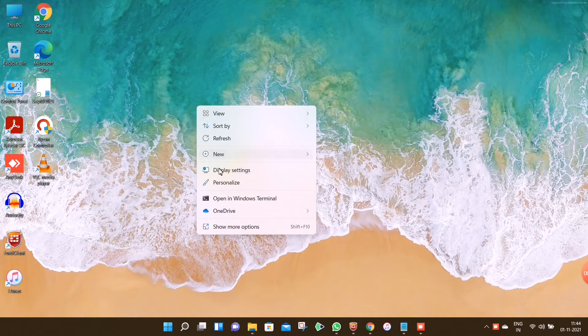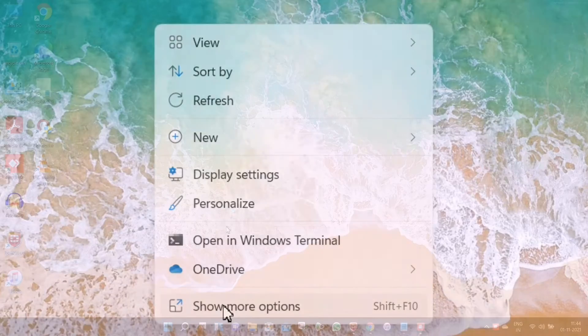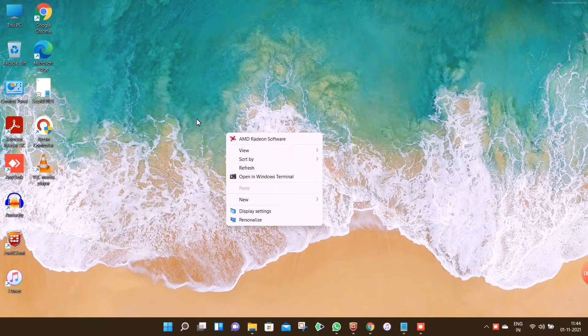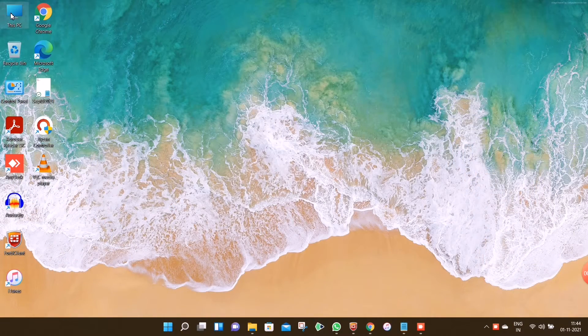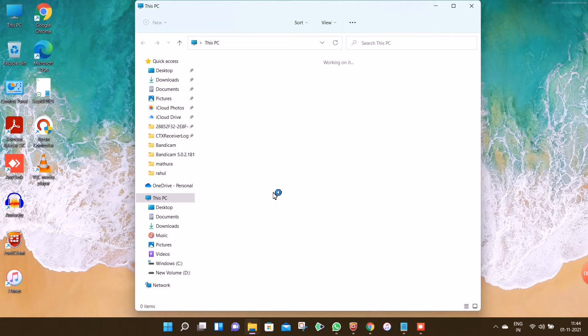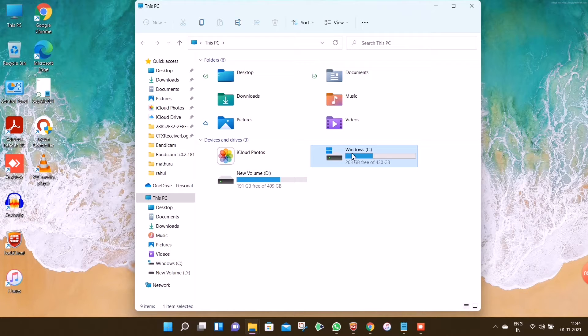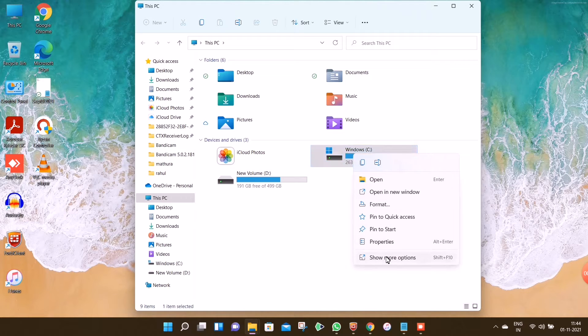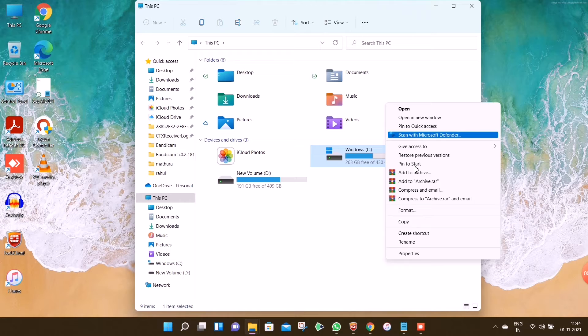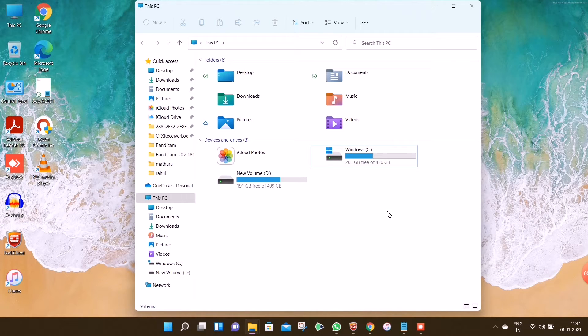Today we're going to see how to disable the show more options context menu in Windows 11 by using Command Prompt. You can easily get back the full context menu of Windows 10 on Windows 11 and disable the show more option by modifying the registry. Let's begin the process.